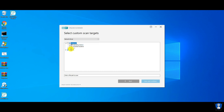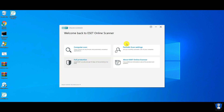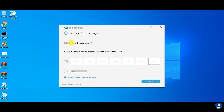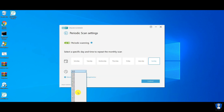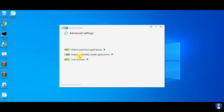The ESET Online Scanner has three scanning modes: quick scan, full scan, and custom scan. Also, a periodic scan — that is scheduled scanning — is also available with it.